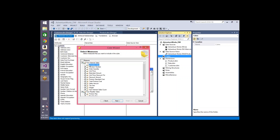What you want to select here are measures — the metric columns that hold meaningful data like sales amount or tax amount, which can be used for analysis or calculating performance. Promotion key is just used for relationship, so you don't need it. Revision number you may skip; order quantity is a good metric — how much was ordered by a particular customer.